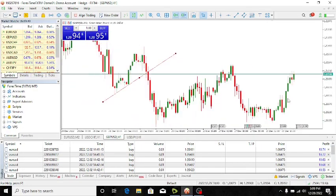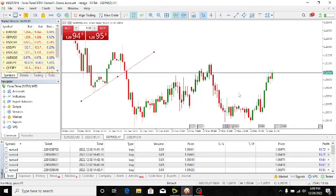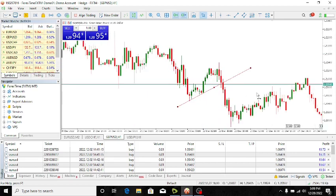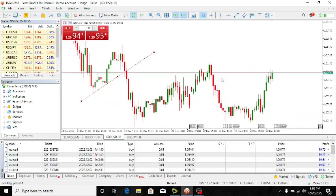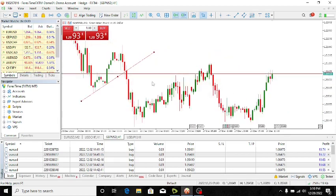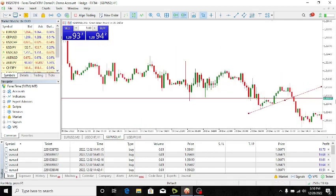You notice one thing — when I shift these charts to the left to do analysis, it keeps jumping back. I'll draw it again. I want to see what has happened at the left, at the back, but it keeps jumping.